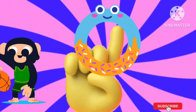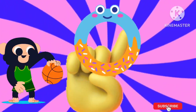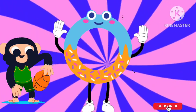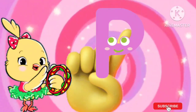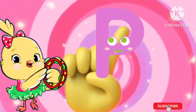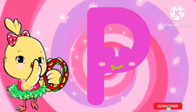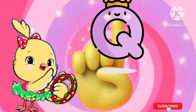Oh finger, oh finger, where are you? Here I am, here I am, how do you do? P finger, P finger, where are you? Here I am, here I am, how do you do?